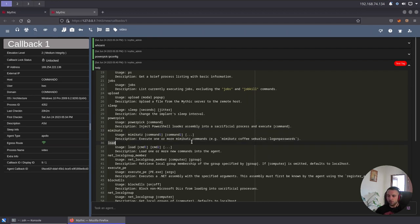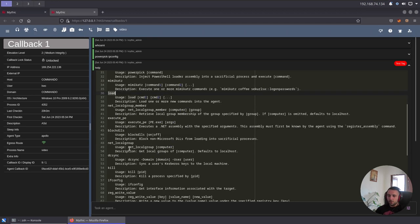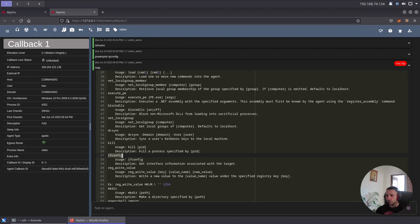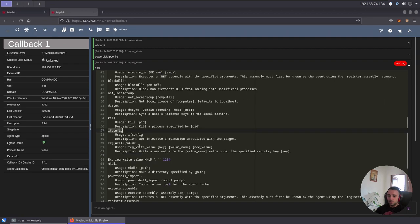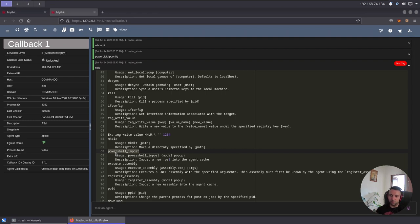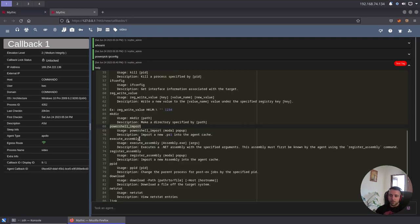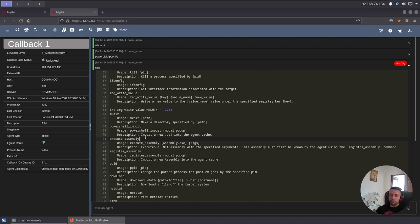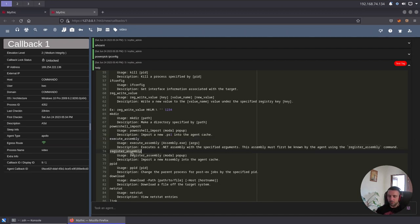So whenever you run Mimikatz, it uses that and automatically loads the Mimikatz binary. Then we have load, which can load many commands into the agent. We have DCSync, which I believe is doing the same, executeP with Mimikatz, with predefined DCSync command. We have the ifconfig, which is the native Apollo way of actually getting the network interface and stats. We have some file operations like ls, cat, mkdir. We have PowerShell import, you can import PowerShell scripts where you can further execute them. We have the executeAssembly, which is different than the executePE. ExecuteAssembly only works for .NET assemblies, and the PE only for portable executables.